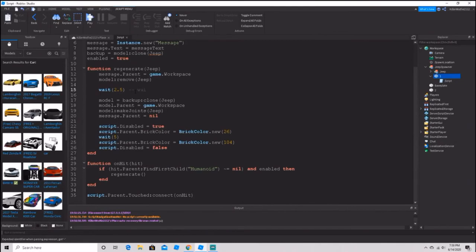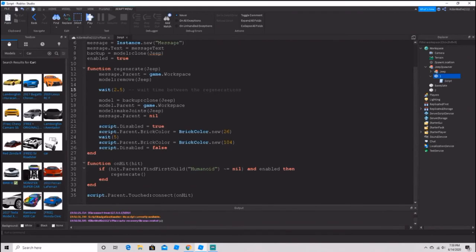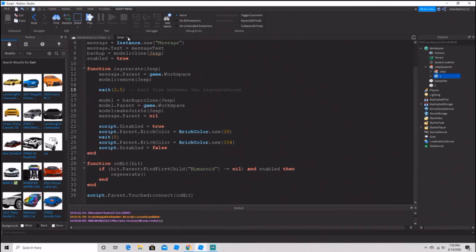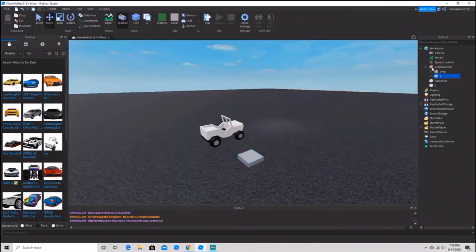The wait time is the wait time between regenerations, so how long it takes before you can get another jeep, car, plane, or whatever. Now we can go ahead and try it out.